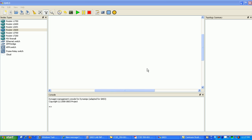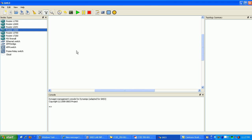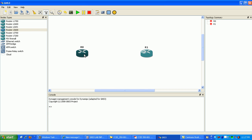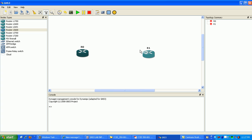Hi, my name is Steve Bowler and in this video I'm going to be configuring standard access control lists. We're going to have two routers, two loopback interfaces to simulate our customer networks, and then I'm going to set up an ACL on router 1 and we'll see what happens here.